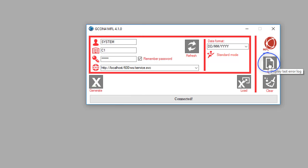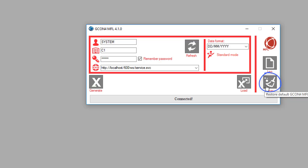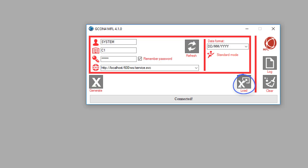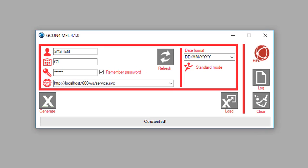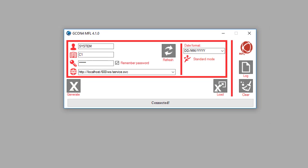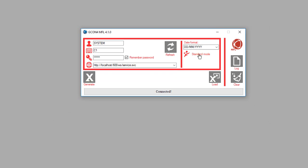The log button shows the log generated by the last loading attempt, and the clear button deletes all logs. Next to the clear button is the load button, which uploads information into Business World. Finally, the generate button is used to generate Excel templates to upload information. Let's explore this feature.